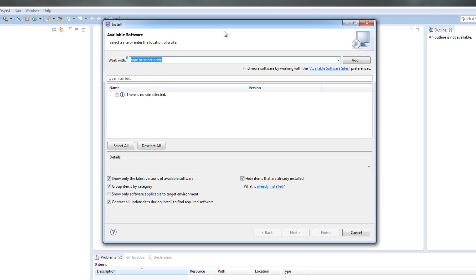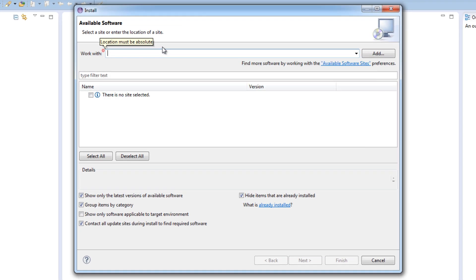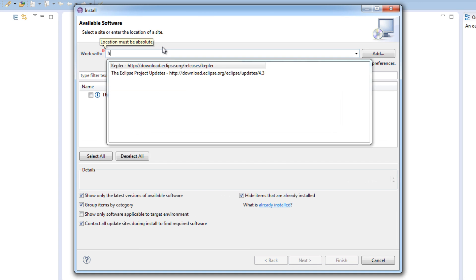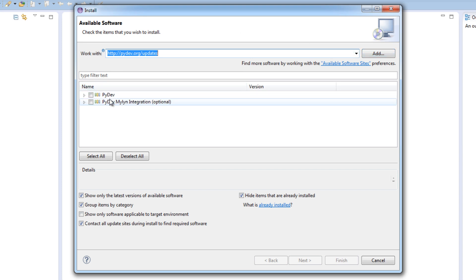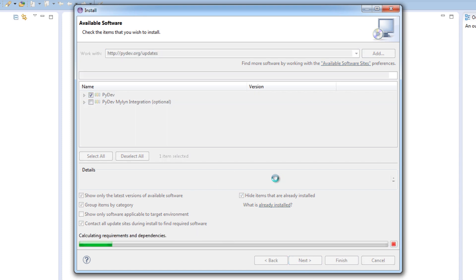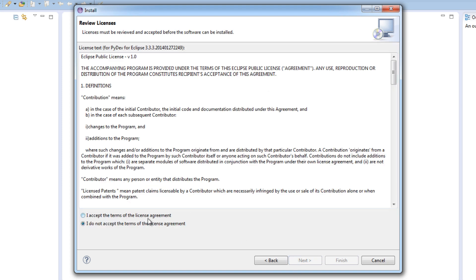So what you are going to do is go to the help tab and you want to go to install new software. And this is the screen that comes up to install new development platforms and stuff. Now you need to select a site in which you want to download all your information from. Now the site is and you have to put this in. http colon slash slash pydev.org forward slash updates. And once you got this web address in press enter or return. And it will come up with these two modules here. Now you only want to tick the top module and click next. And it will calculate all the space it needs on the hard drive. It will tell you what the module is. Click next again.